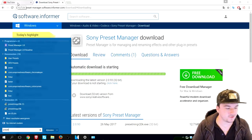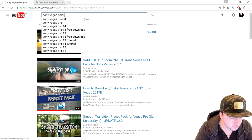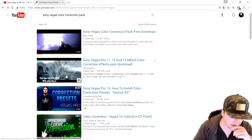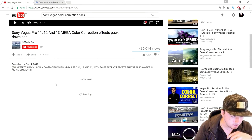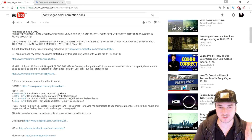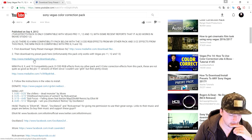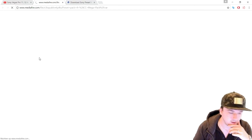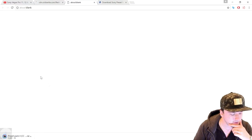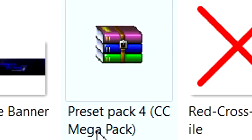Now go back to YouTube and search for a preset you like — for example 'Sony Vegas color correction pack.' Find a tutorial with a download link in the description. The first download link should be the preset manager (already installed), and the second is the actual preset pack on MediaFire. Download that pack, then once it finishes downloading open the folder. You'll see the preset pack file ready to extract.